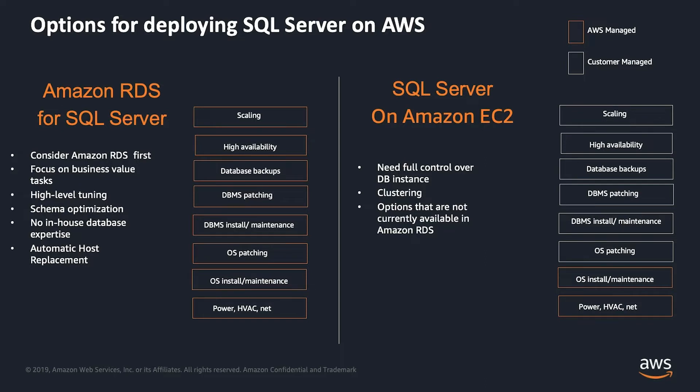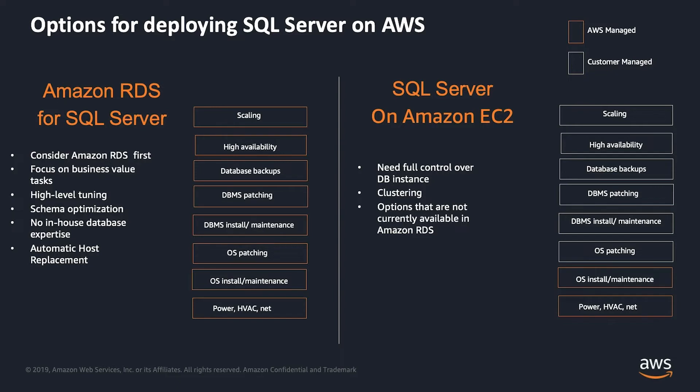So on the other hand, when you have SQL Server for Amazon EC2, you are in full control of the DevOps instance. You have to do the scaling, you have to do the capacity planning, the high-availability, the DBMS backups, the DBMS patching, the DBMS install and maintenance, and OS patching. All that admin tasks which doesn't really add any value to the business process that you need to carry on. And then you need to think about your high-availability, the clustering, all those options.